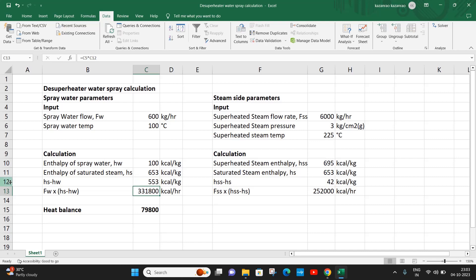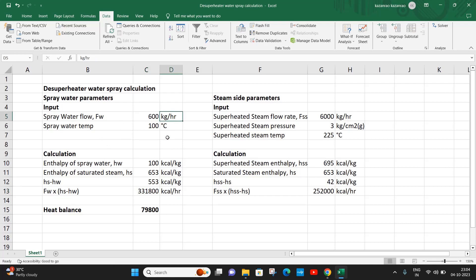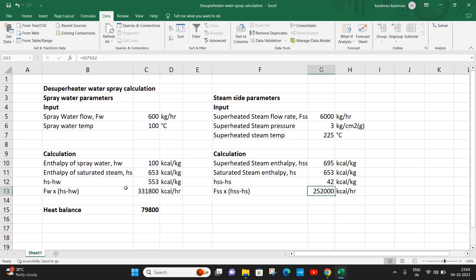This water flow rate that we assume can absorb up to 331,800 kilocalorie per hour. We have assumed a flow rate of 600 kg per hour, and every kg can absorb 553 kcal per kg and convert to saturated steam. Now, since the heat given by superheated steam should be equal to the heat absorbed, we need a heat balance.